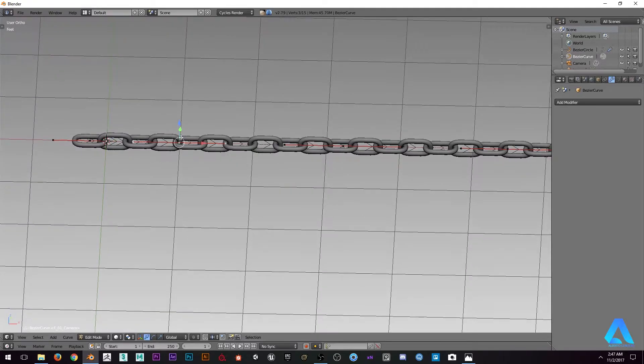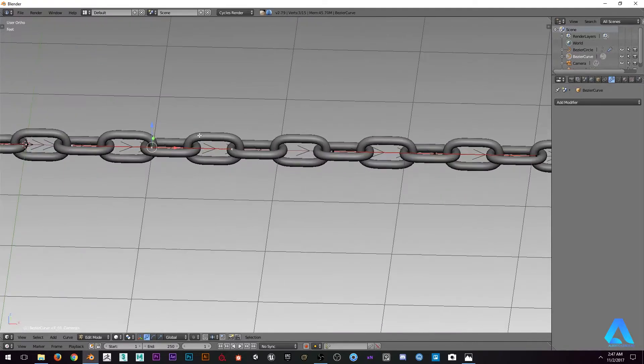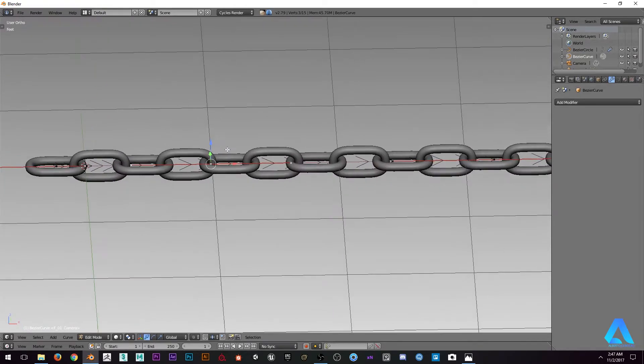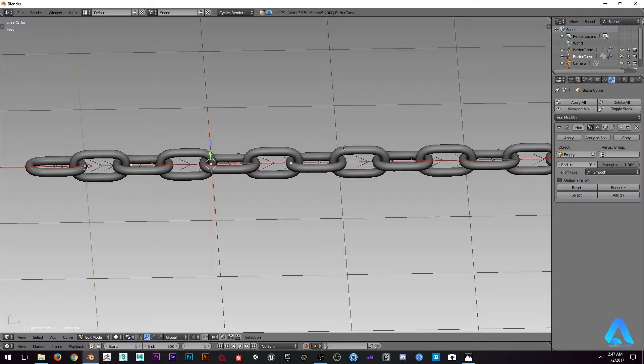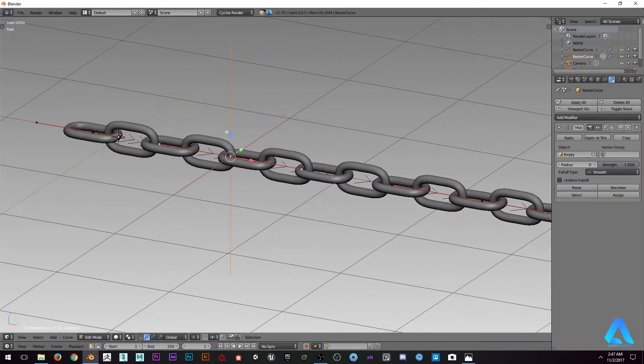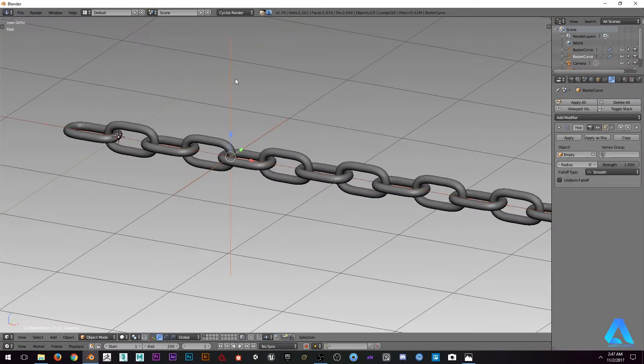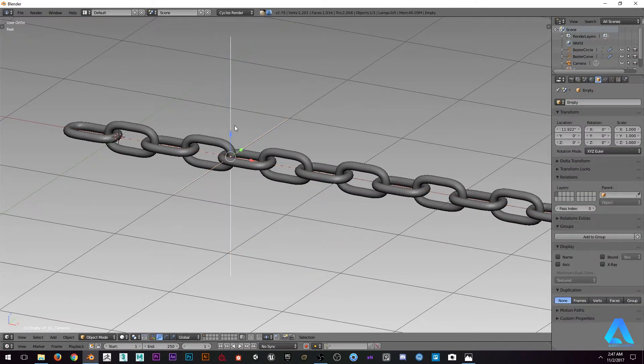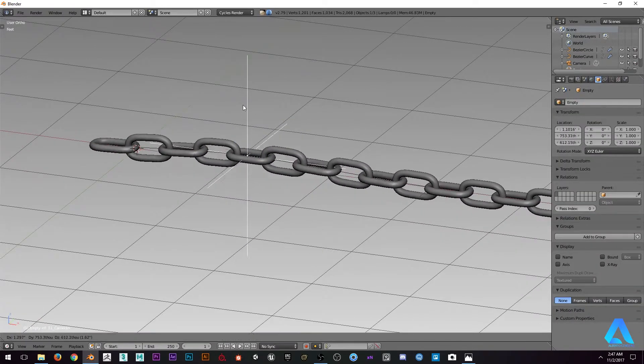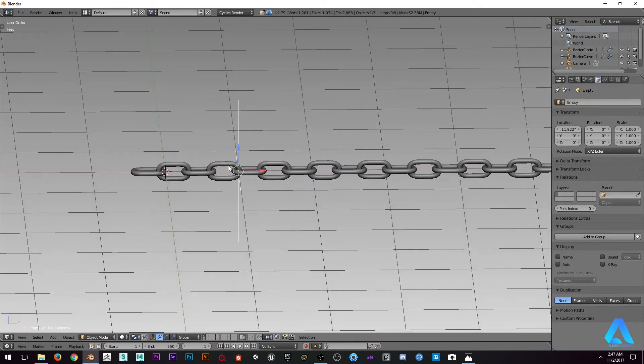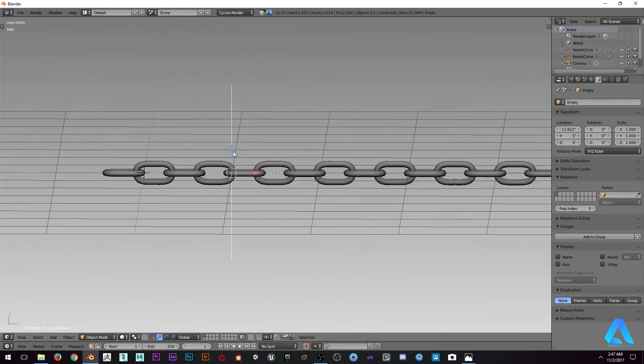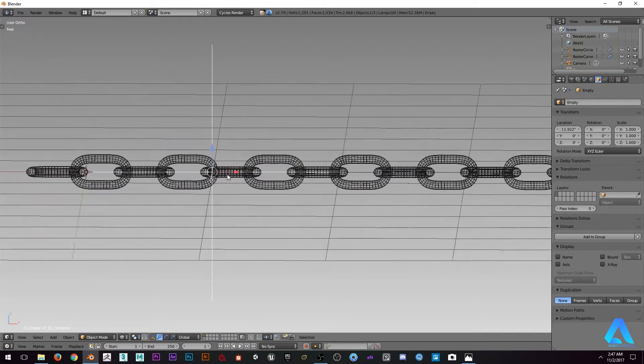We're going to select these vertices right there, that subdivision. We're going to press Ctrl+H and select hook to new object. You're going to see that it creates this little empty and it's a control.